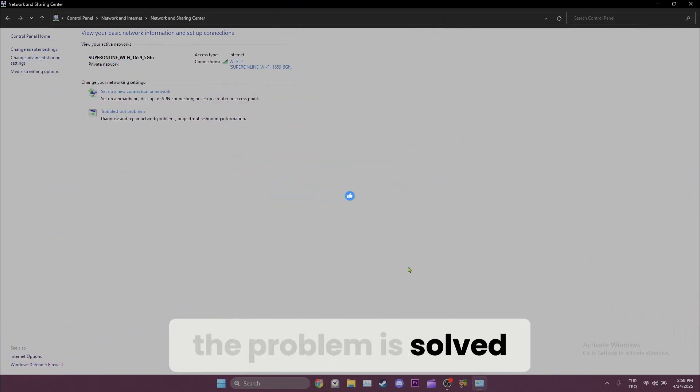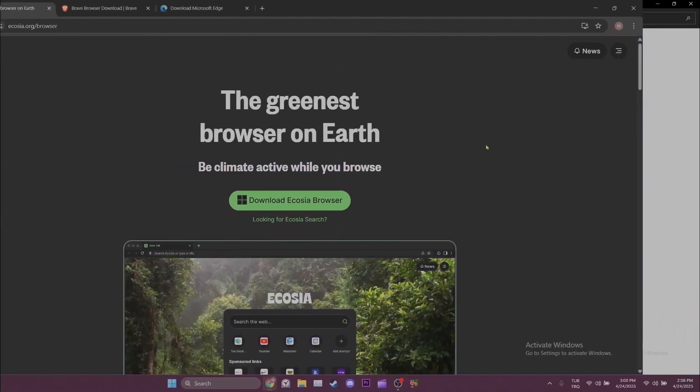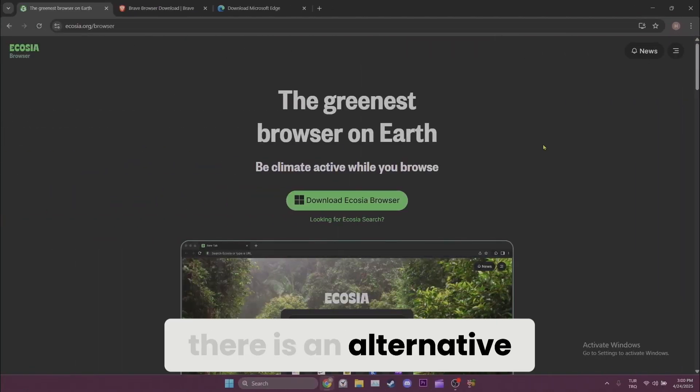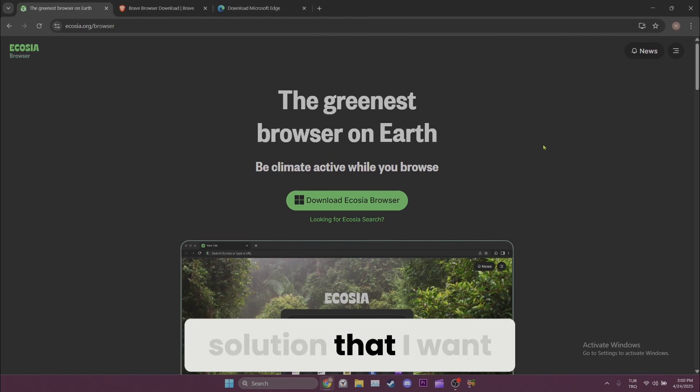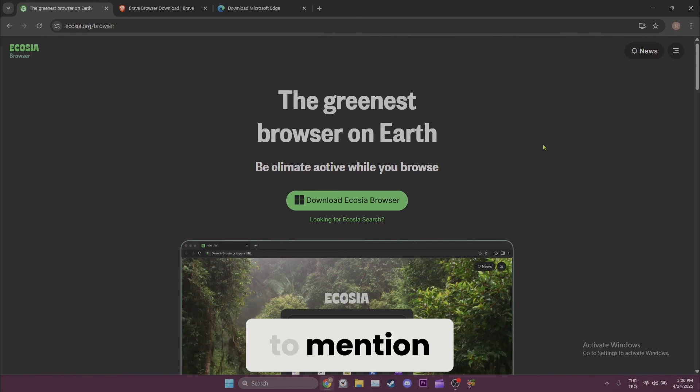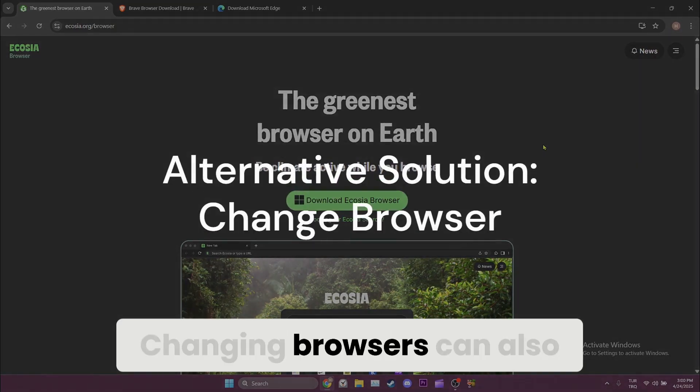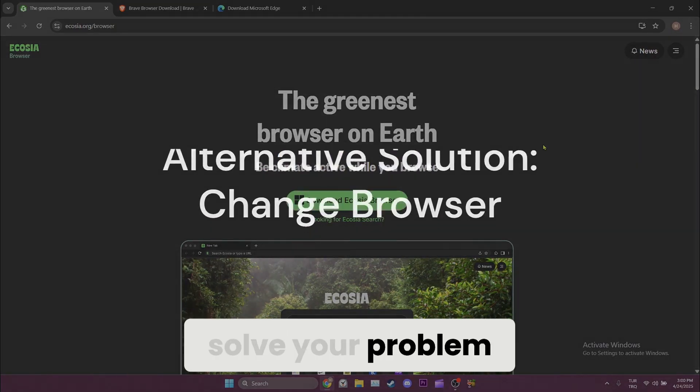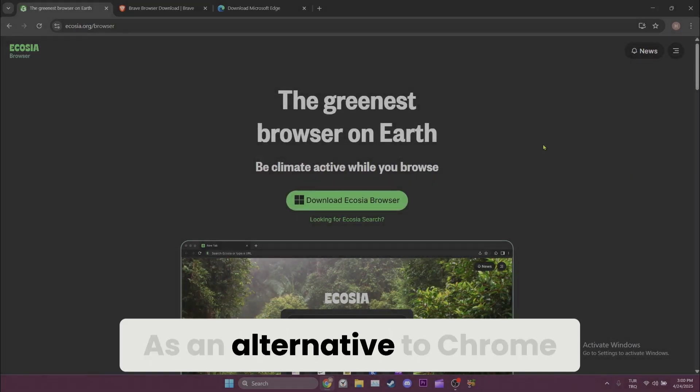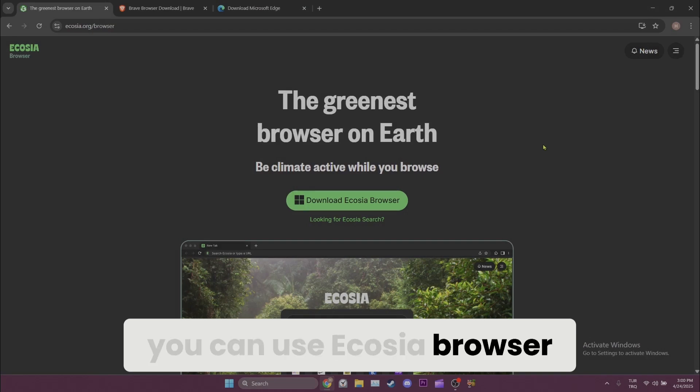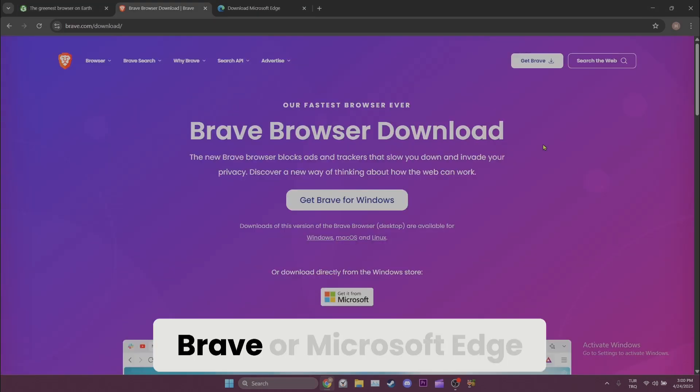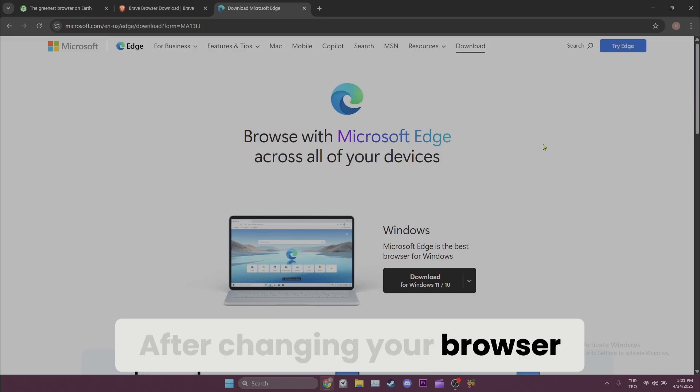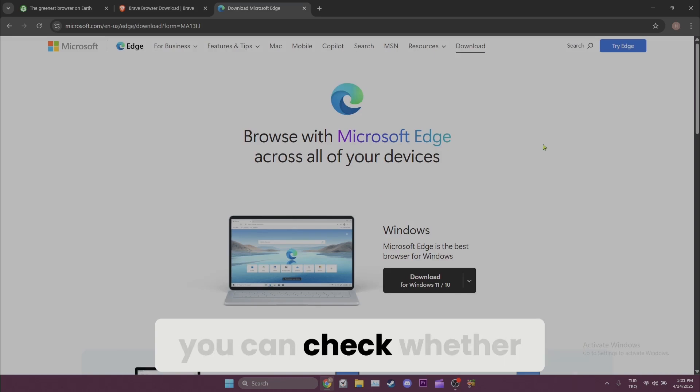Before I end the video, there's an alternative solution that I want to mention. Changing browsers can also solve your problem. As an alternative to Chrome, you can use Ecosia browser, Brave, or Microsoft Edge. After changing your browser, you can check whether the problem is solved or not.